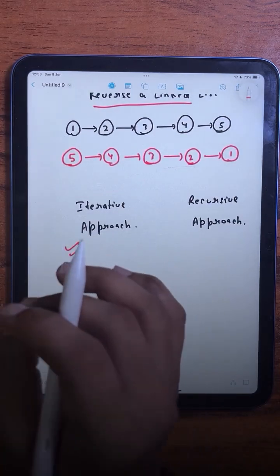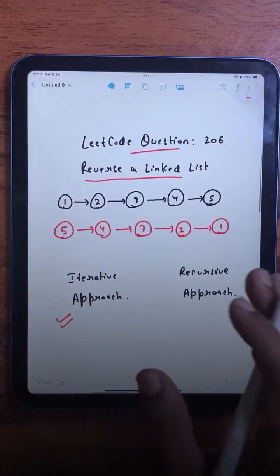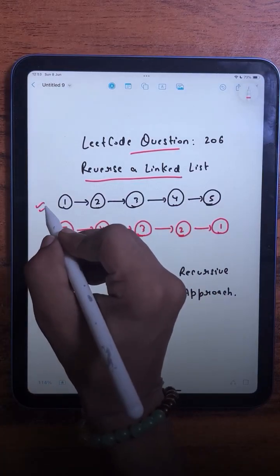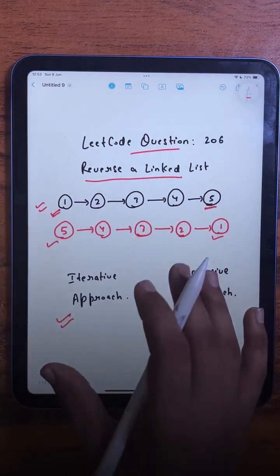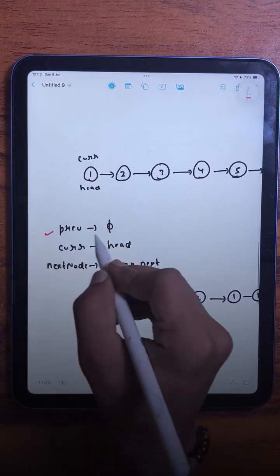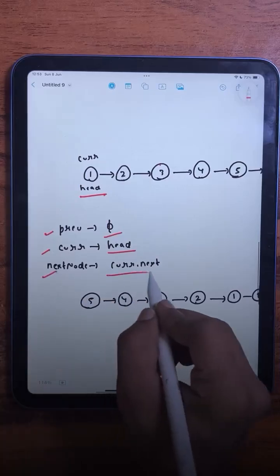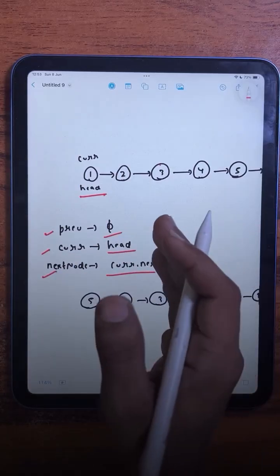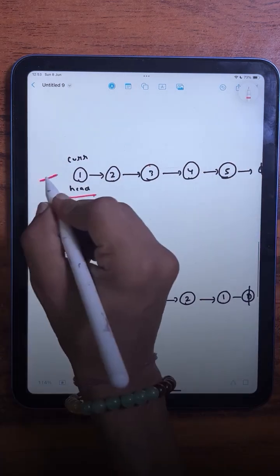If you understand it once, you will never get it wrong again in any interview. To reverse the list, we maintain three pointers: 'previous', which is initially null; 'current', pointing to head; and 'next', which stores the next node so we don't lose the connection to the rest of the list while reversing.